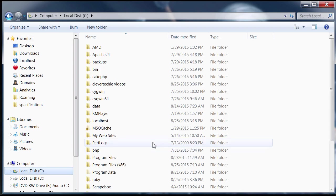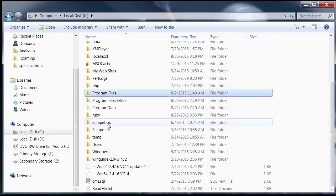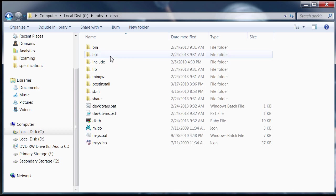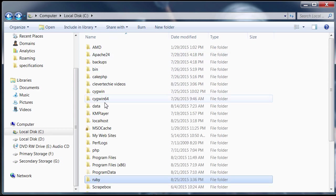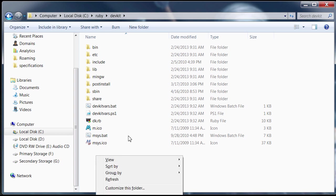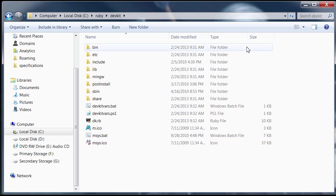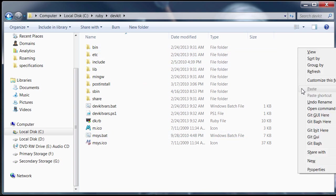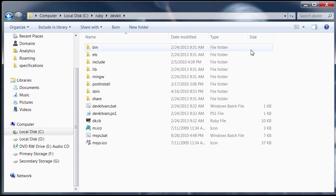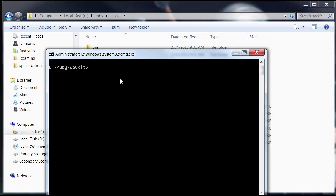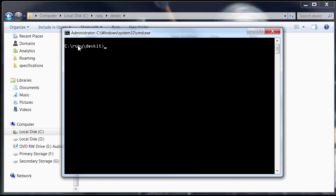I'm going to go to the directory where I extracted the dev kit, which is here under Ruby, dev kit. Here's what we're going to do. Hold shift and right mouse click anywhere in this area. You can see, open command window here. So you're holding shift and you're pressing the right mouse button. And that will open the command under that directory which we're in right now.